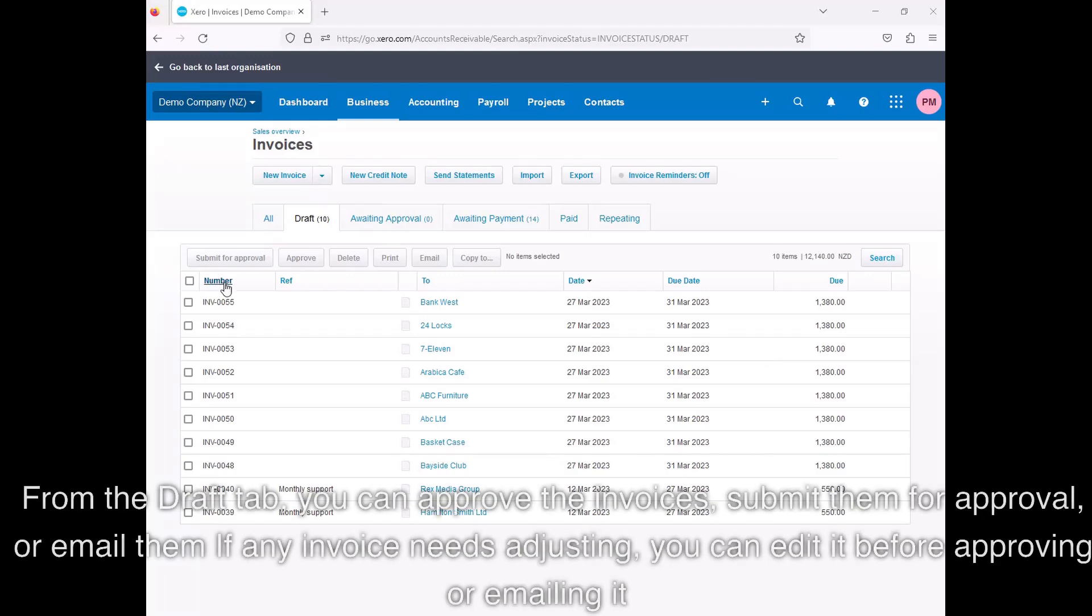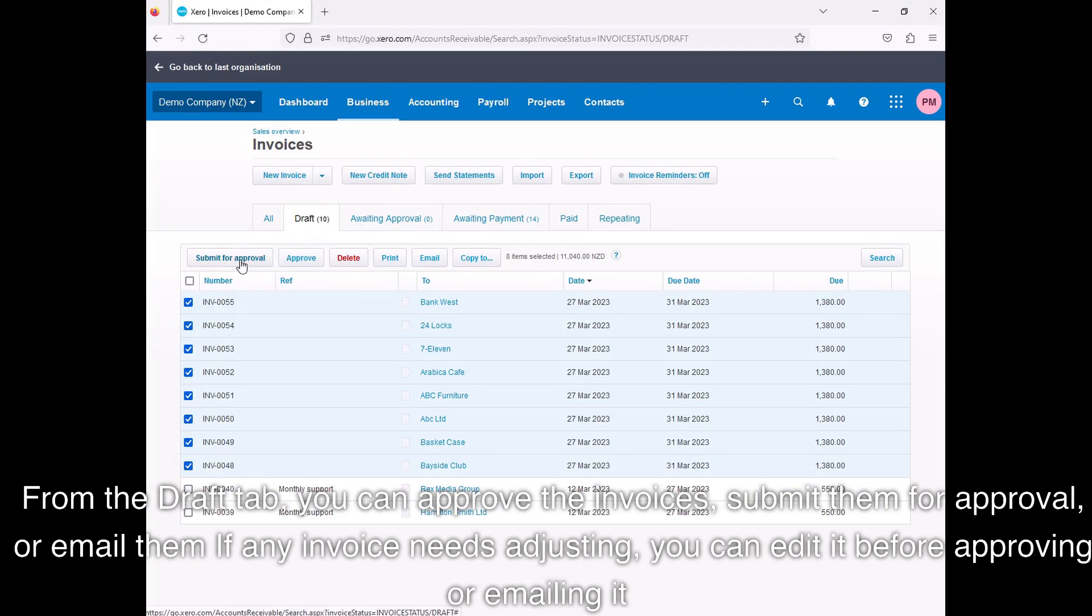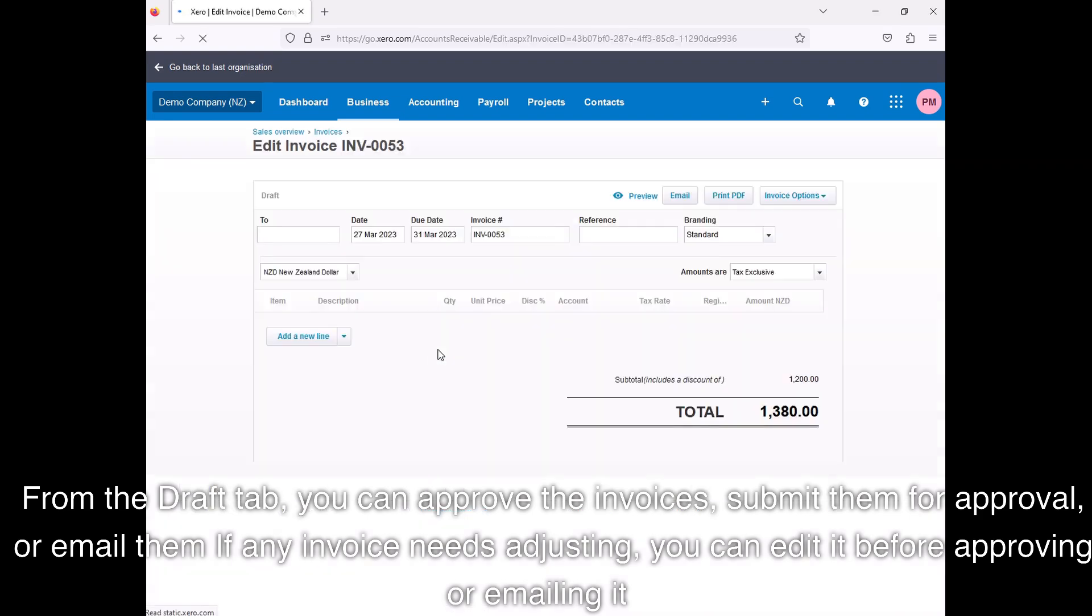From the Draft tab, you can approve the invoices, submit them for approval, or email them. If any invoice needs adjusting, you can edit it before approving or emailing it.